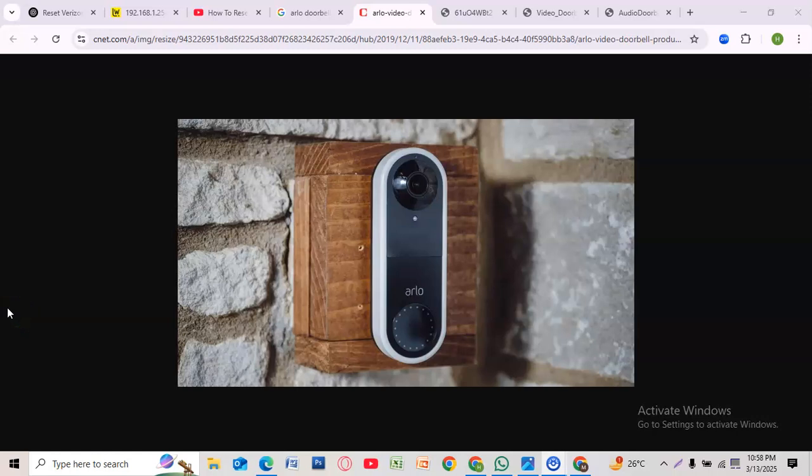Hey there, need to reset your Arlo doorbell? Whether you're troubleshooting issues or setting it up for a new user, here's how to do it quickly and easily.